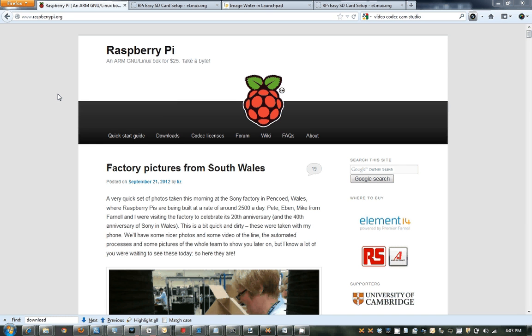Alright, so you now have your Raspberry Pi and you're trying to figure out how you're going to get an operating system on that. So when you figure out a way to power it, it actually boots on to something.